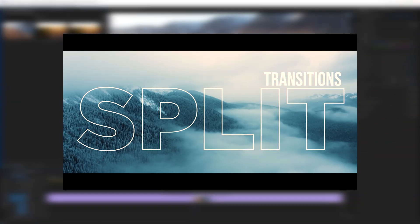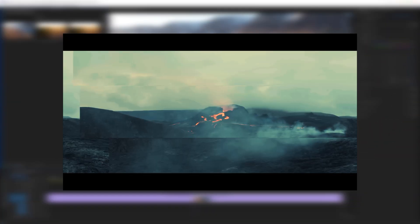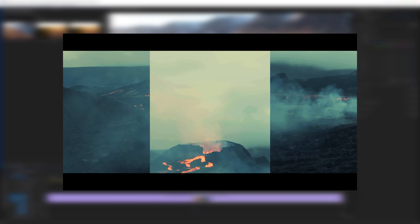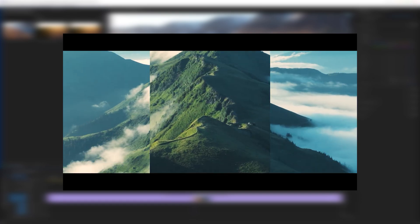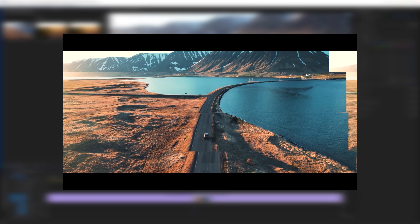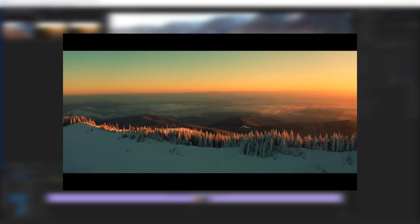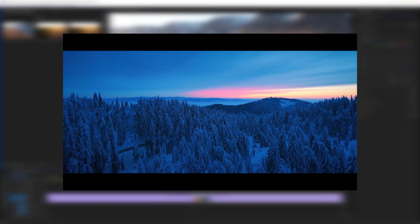Now let's see how to use the split transition presets. So first you have to download this transitions pack. You can download it under the description link.